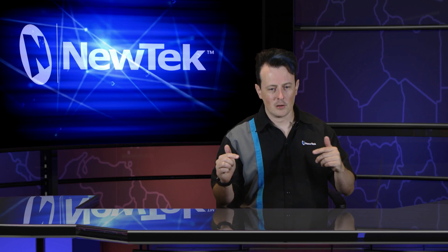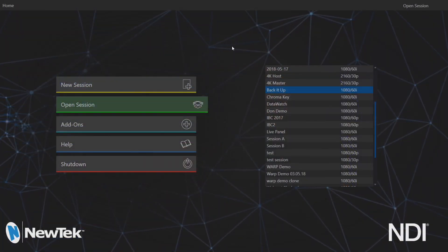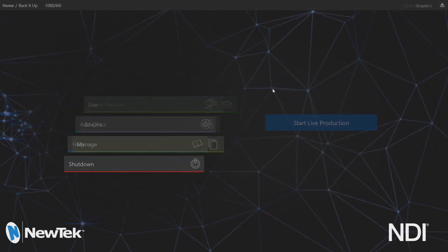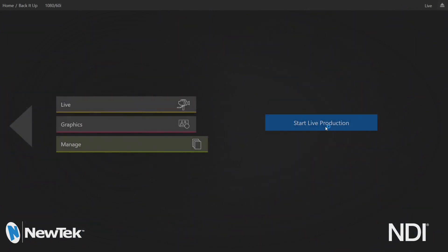Let's go ahead and take a look at our TC1 interface here. What I'm going to do is open up one of these sessions I've already created called 'Back It Up' and go ahead and start this.